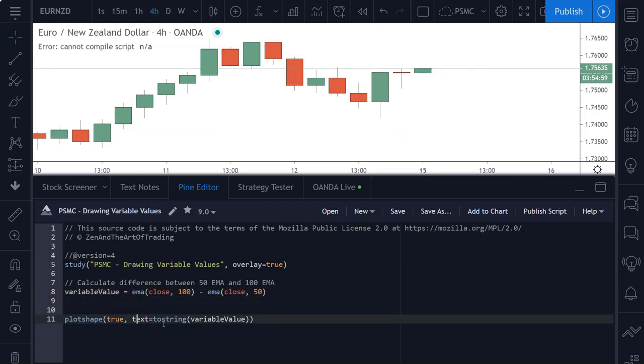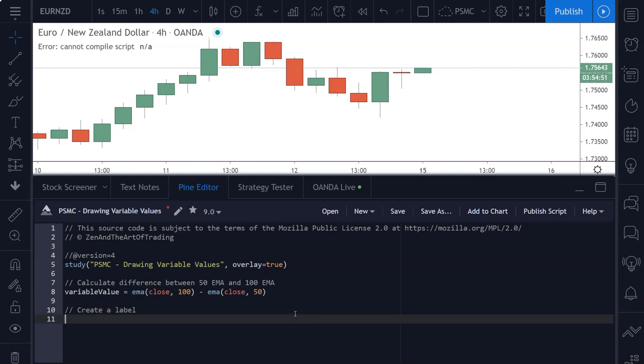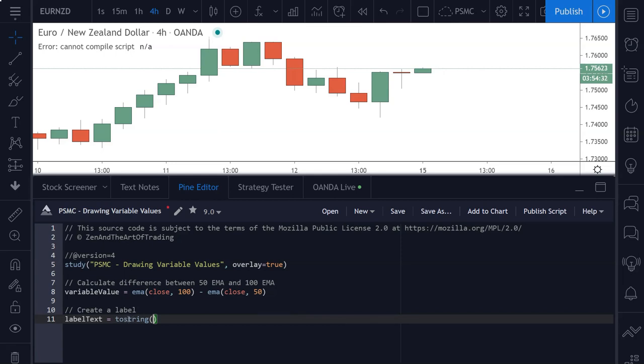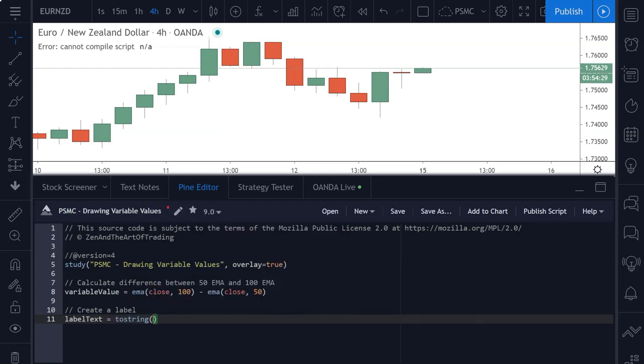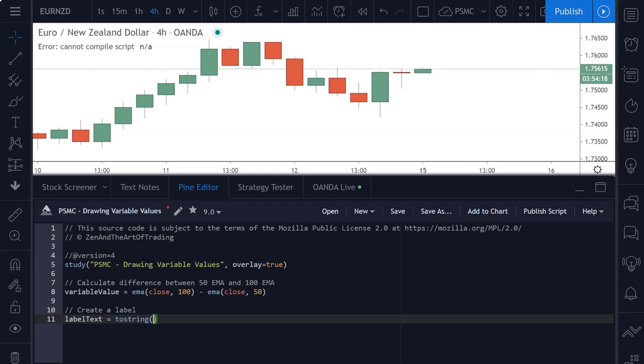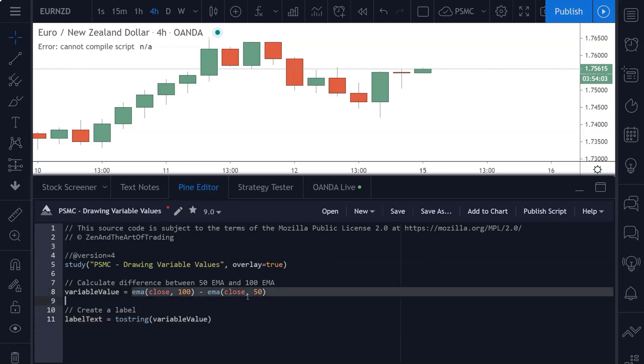So we need to use the label functionality. So here we're going to say create a label. And the first thing I'm going to do is create our label text, which is going to use the to string function. And what this to string function will do is convert any variable or value that we give it into a string data type, so that we can pass it into the text parameter of our label object. So I know it's a bit of a mouthful, but I'll show you and demonstrate how to achieve that next. So we're going to convert our variable value into text, and that will assign this label text variable to the text string version of whatever this turns out to be.